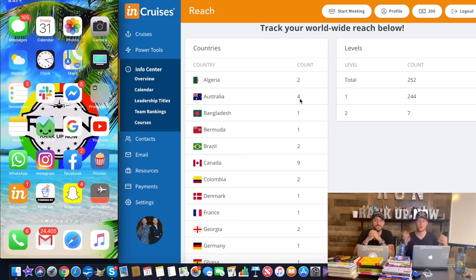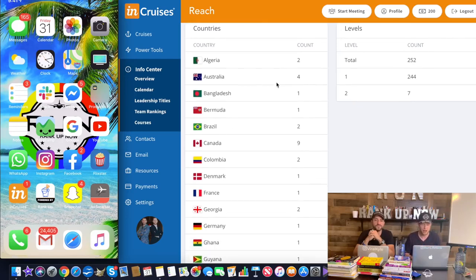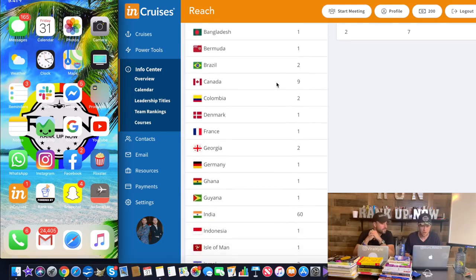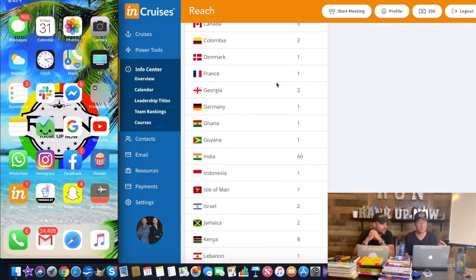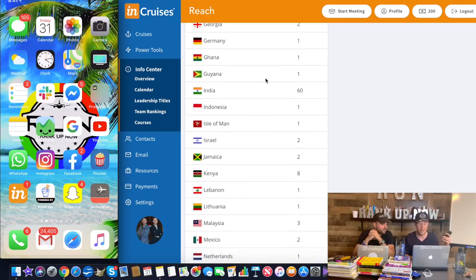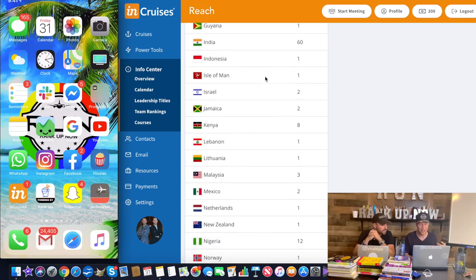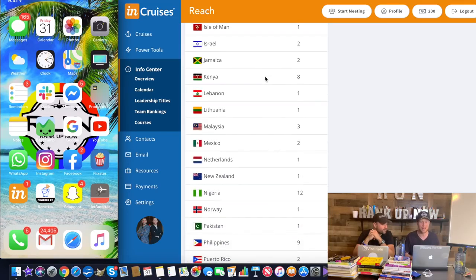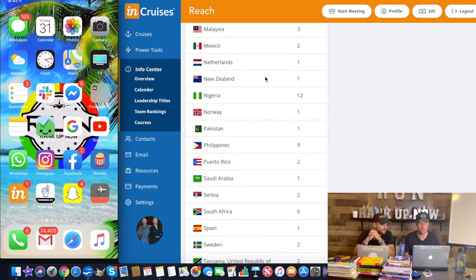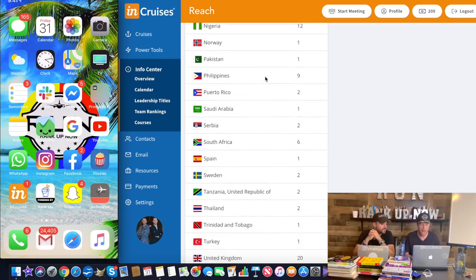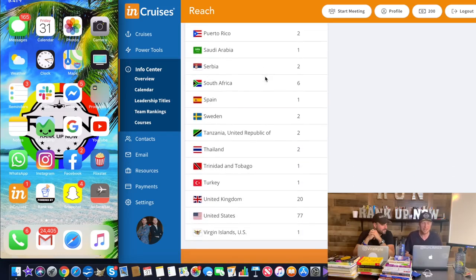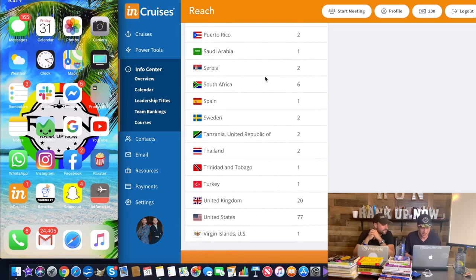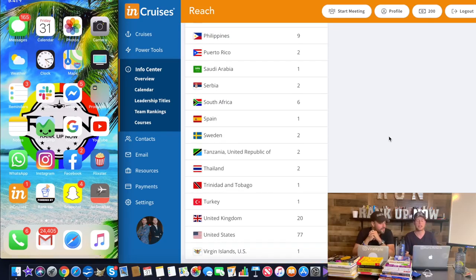You're going to see right now some of the countries that we're open up in and it's absolutely incredible. So we just want to give a shout out to those of you that have joined the team through the system with the Bucket List Challenge. Shout out to Algeria, Australia, Bangladesh, Bermuda, Brazil, Canada, Colombia, Denmark, France, Georgia, Germany, Ghana, Guyana, India, Indonesia, Isle of Man, Israel, Jamaica, Kenya, Lebanon, Lithuania, Malaysia, Mexico, Netherlands, New Zealand, Nigeria, Norway, Pakistan, Philippines, Puerto Rico, Saudi Arabia, Serbia, South Africa, Spain, Sweden, Tanzania, Thailand, Trinidad and Tobago, Turkey, United Kingdom, United States, and the Virgin Islands. So we are expanding absolutely globally right now.